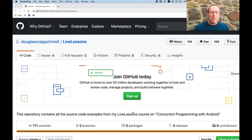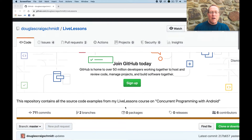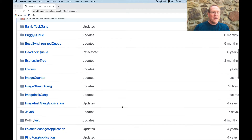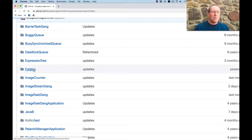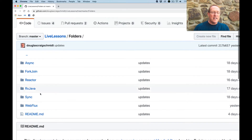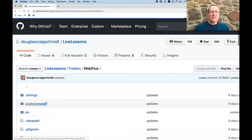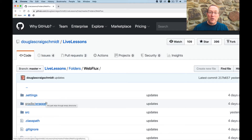You can see here that we have my live lessons repository — this is where the source code resides. This will be in the folders directory, specifically in the WebFlux subfolder. We've looked at this example before, but we haven't examined it from this perspective, so let's take a different look.